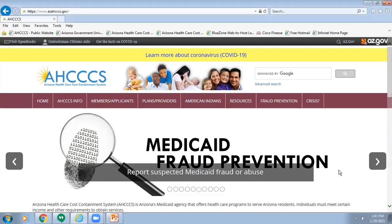Welcome to the Access Fee for Service Provider Training presentation. This video provides information regarding the prior authorization requirements for a behavioral health residential facility, provider type B8. During this presentation, we will refer to a behavioral health residential facility as a BHRF.